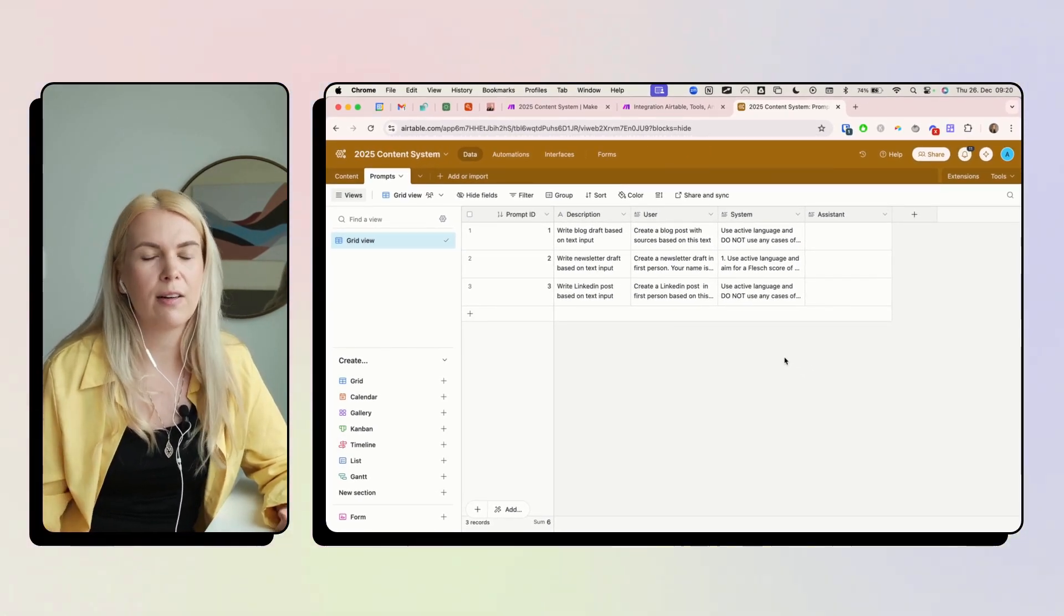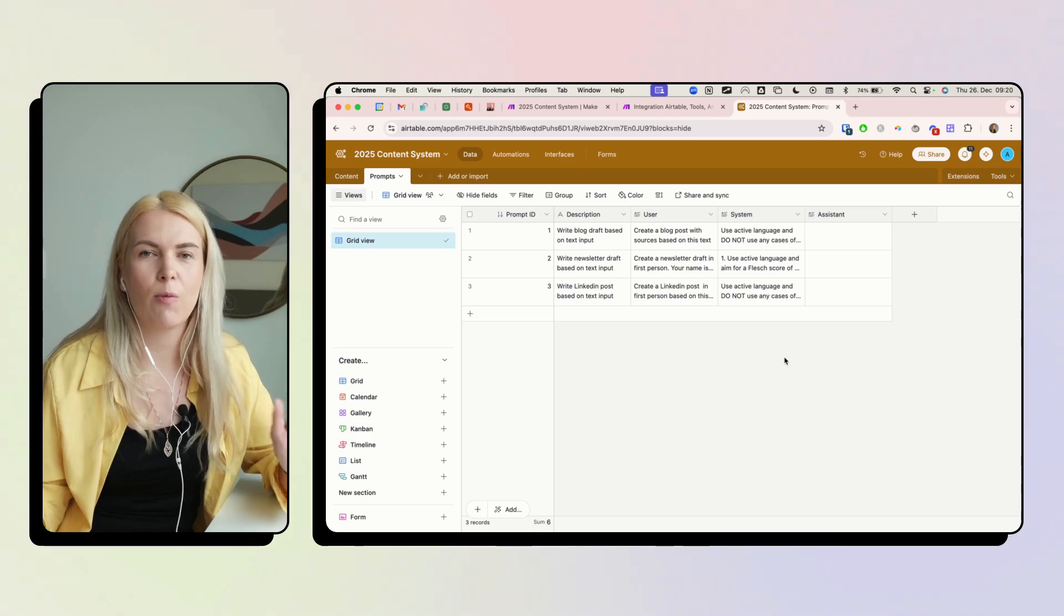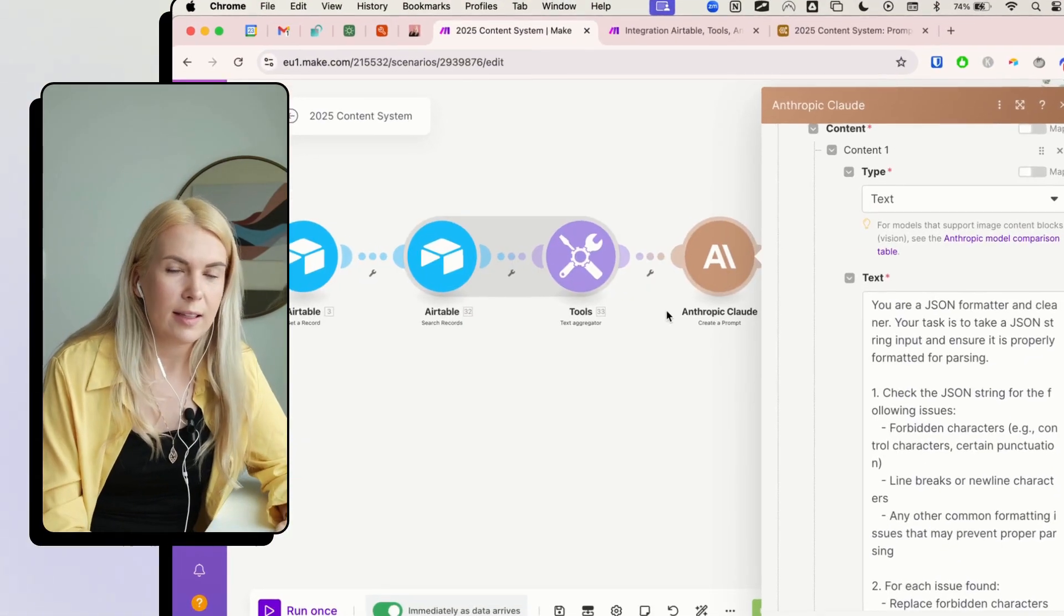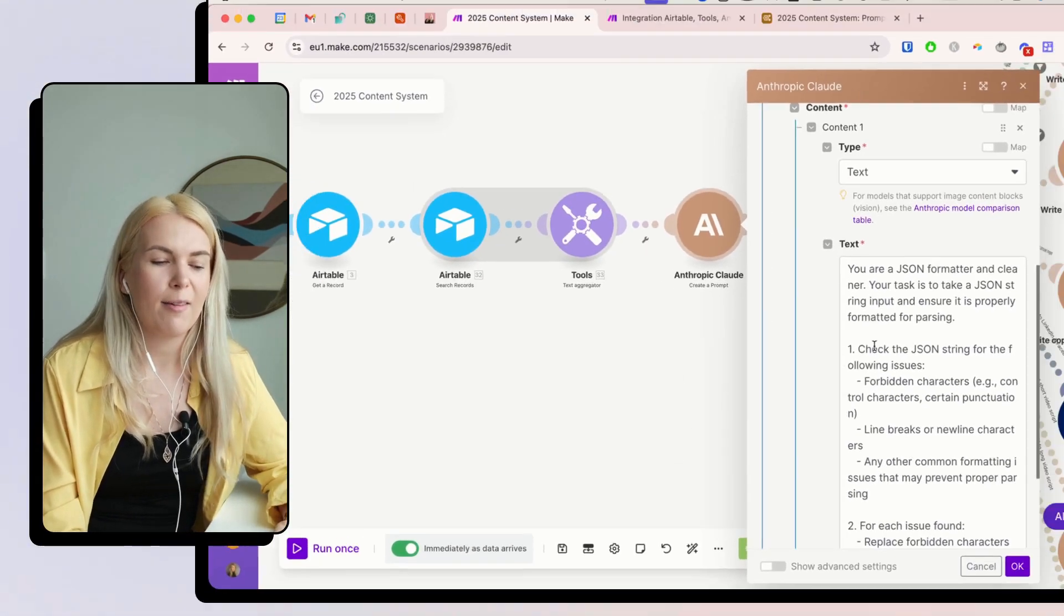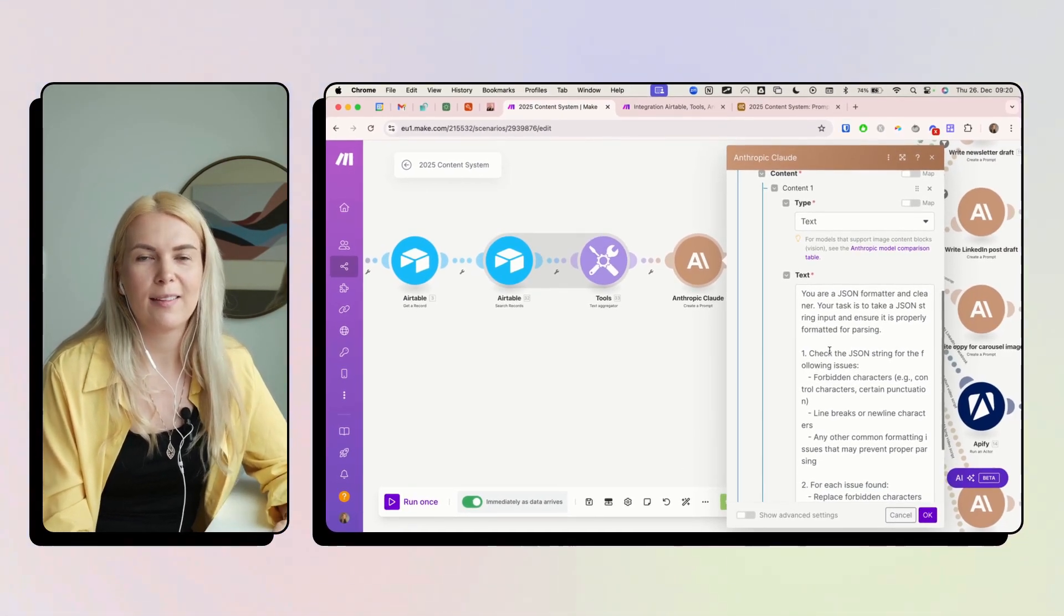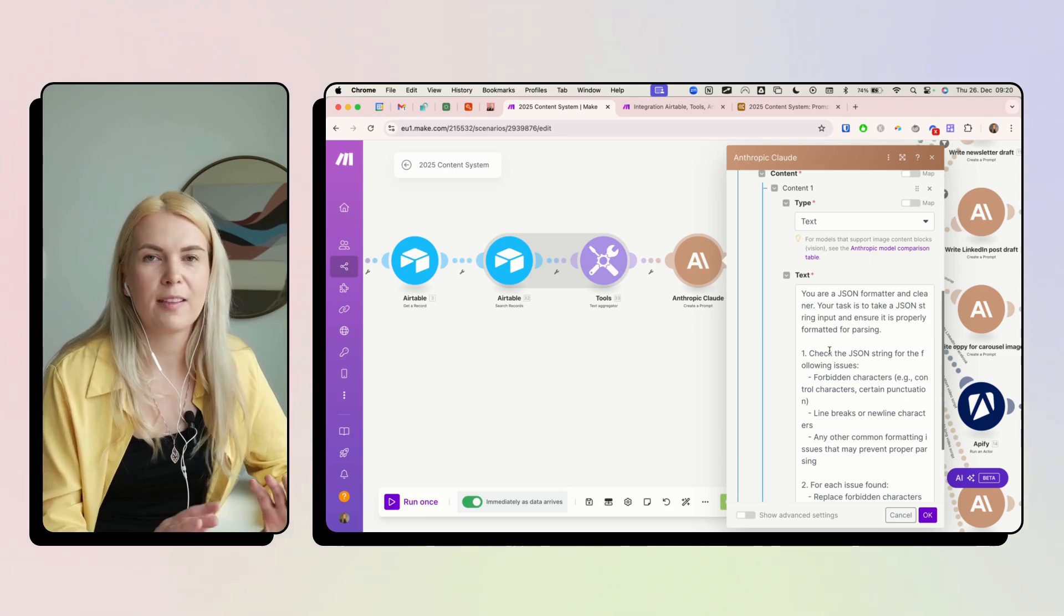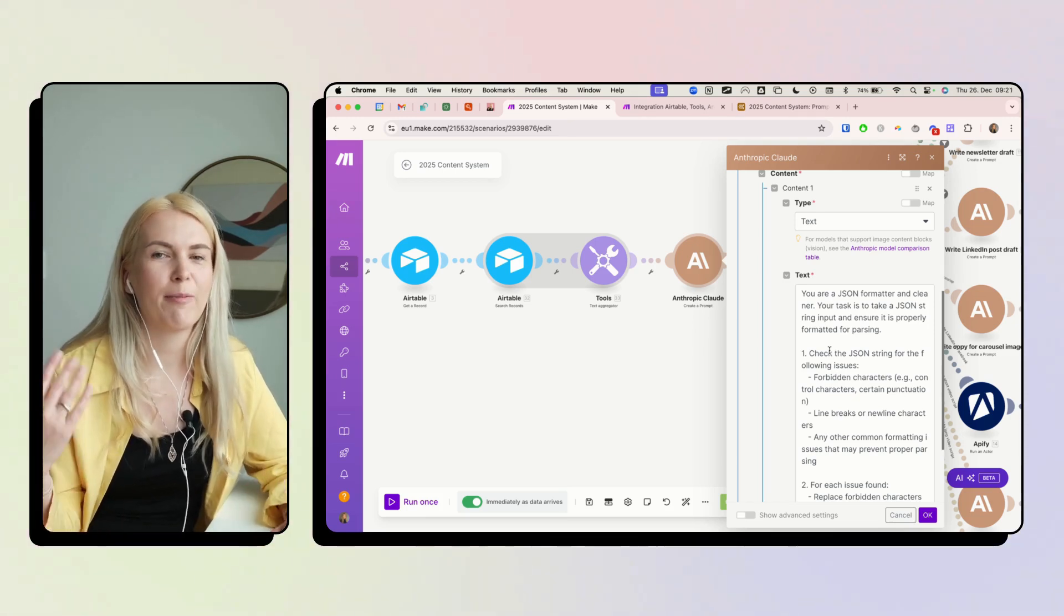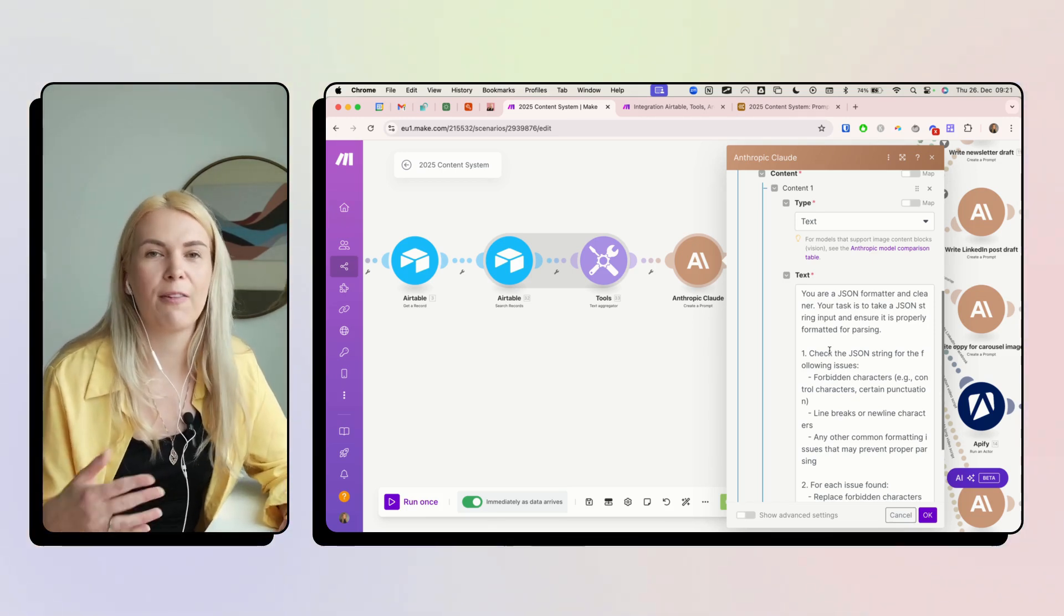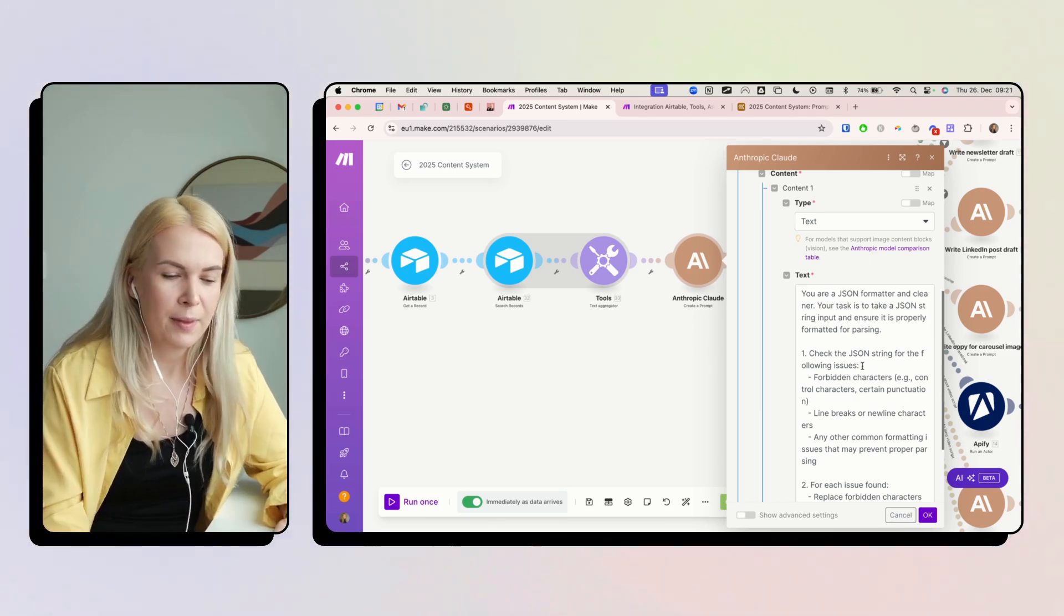And I don't even know every time what I'm doing wrong. So this AI module here is going to kind of double check and fix all of the mistakes I'm doing in my prompts, so it would be okay for the next step.